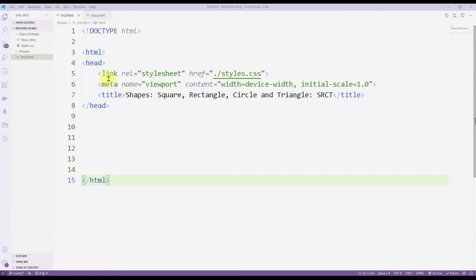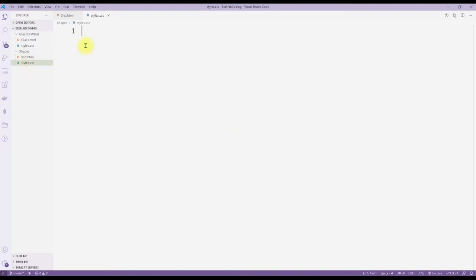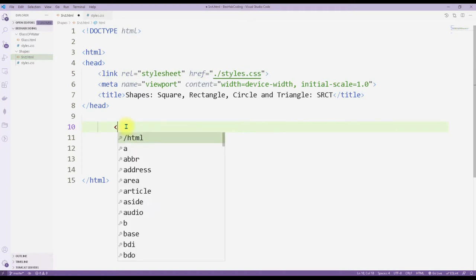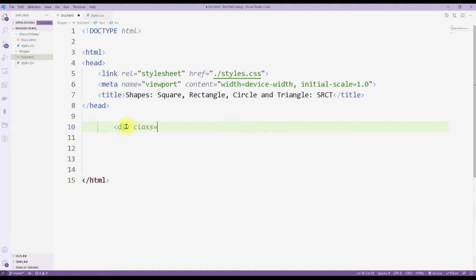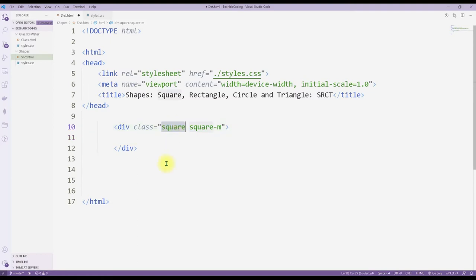I already had the head and we have our styles. If you follow the link it will prompt you to create the file, and there it is. Let's come back to our index file. What I'd like to do is add individual div classes - so for example the class of square, and then say square medium. I'm gonna call this one the main class of square medium.